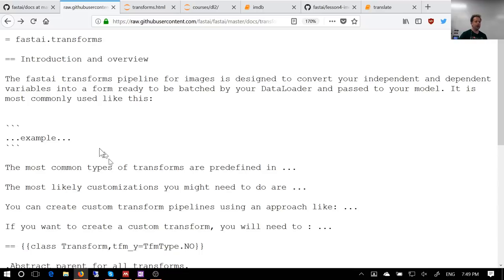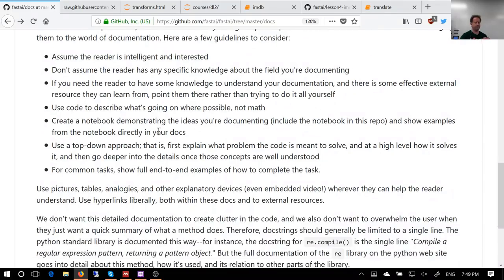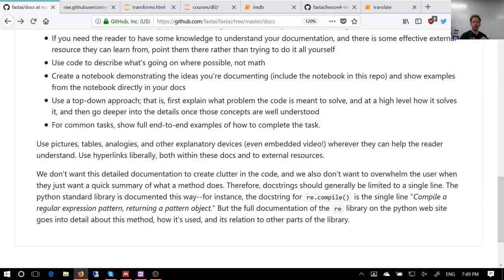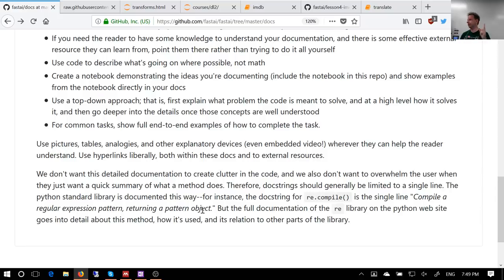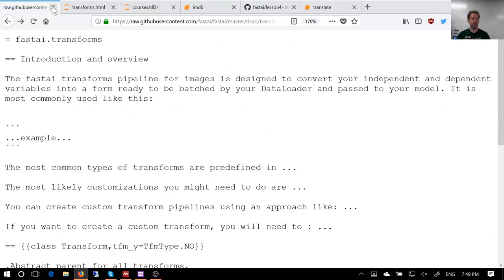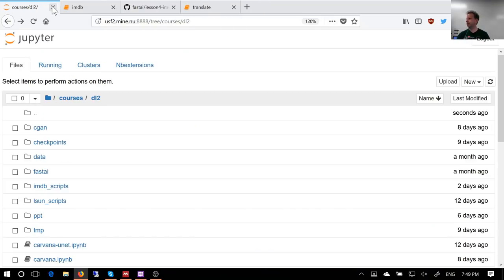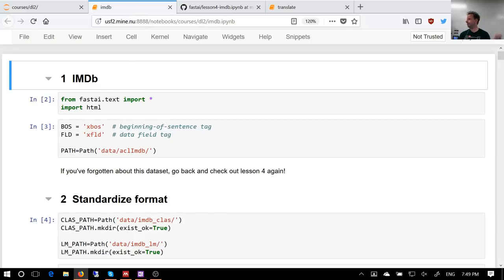You might be wondering about docstrings. If you look at the Python standard library, nearly every docstring is a single line. Python then has a website with full documentation — that's how we're doing it too. Our docstrings will be one line, and everything else goes in the proper documentation pages with tables, pictures, video segments, and hyperlinks throughout. Everybody is welcome to help contribute to the documentation — hopefully by the time you're watching this on the MOOC it'll be reasonably fleshed out.